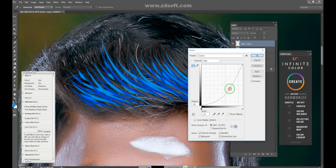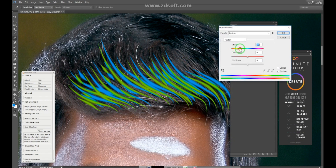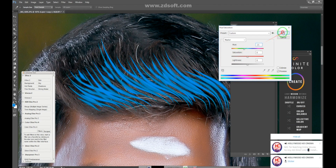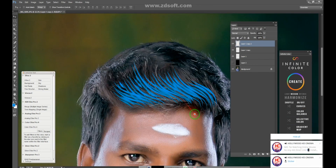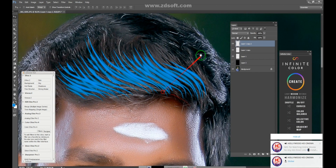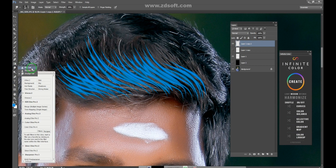If you have multiple layers, you can see that it will be easier for you. Let's do a dodge tool — the highlights will be in the center of the highlights.